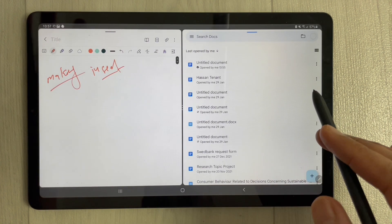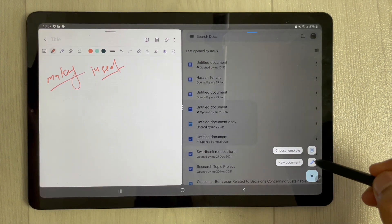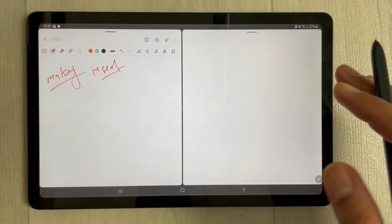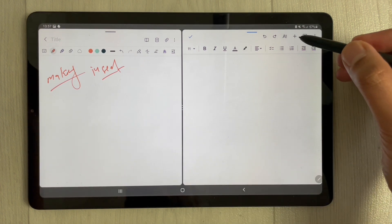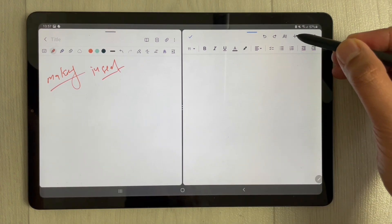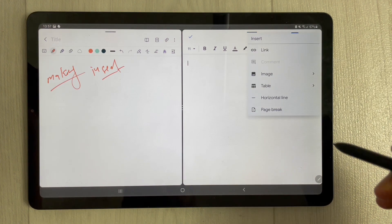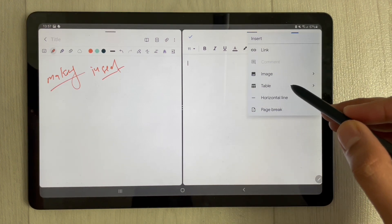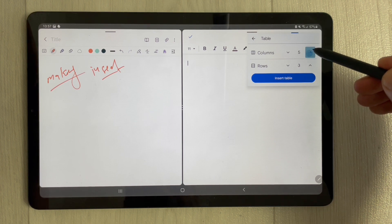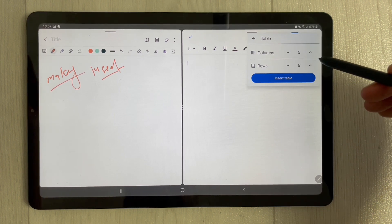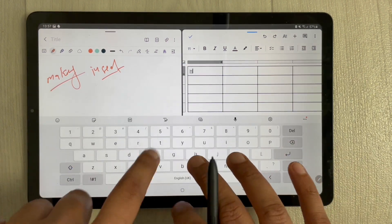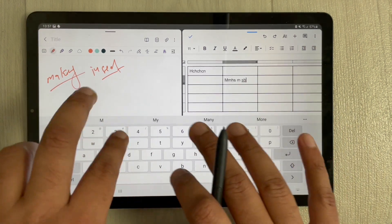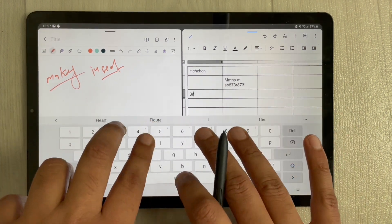In Google Docs you have the option to make a table, so open a new document. To insert a table, use this plus sign over here — you'll see the table option. Select the number of columns and rows you want, and then there is an Insert Table option.